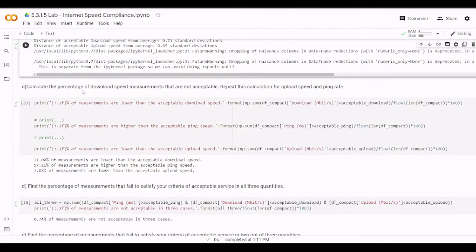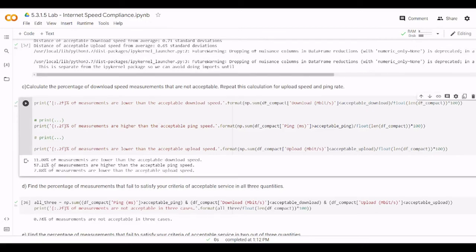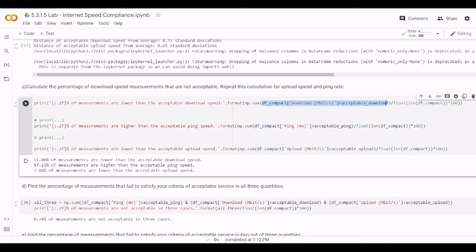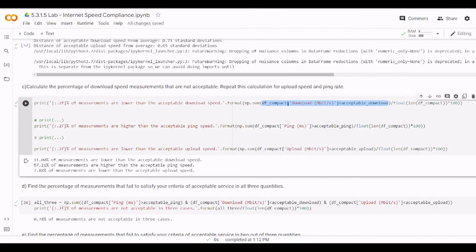In the next step we need to calculate the percentage of downloading speed measurement that are not acceptable. So the first important, so here we will have like 11% measurements that are lower than the acceptable range. However, the important point here is this. So actually here we have a value, the first value from the download. And we compare it. If it is less than the acceptable download, then it's going to be false. If not, then it's going to be true. And then the sum is going to count how many true or false. And then we divide it over the length. And this way we calculate the average.